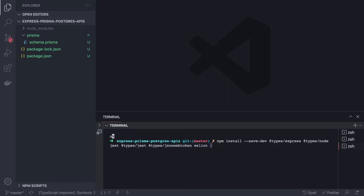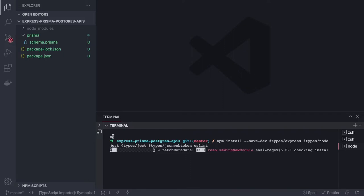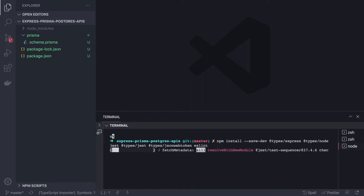Rather than installing all dependencies one by one, I'll just copy my package.json template, which already contains all the dependencies: ESLint, Prettier, TypeScript ESLint parser, ts-jest, typescript, ts-node-dev, and all the other dependencies you'd expect in a standard Express TypeScript project.